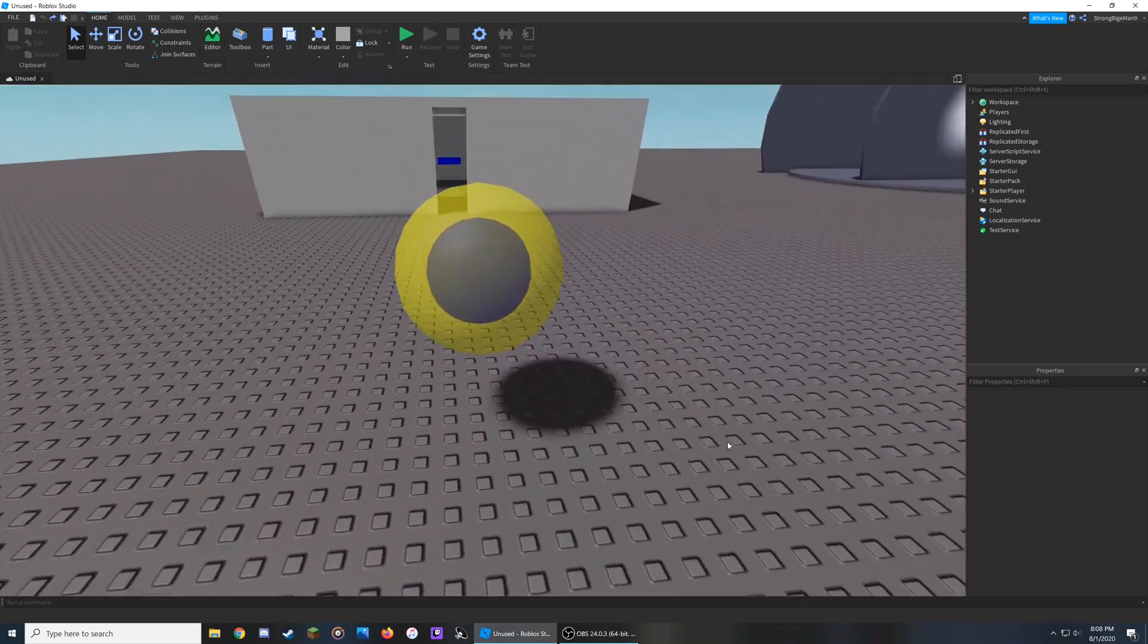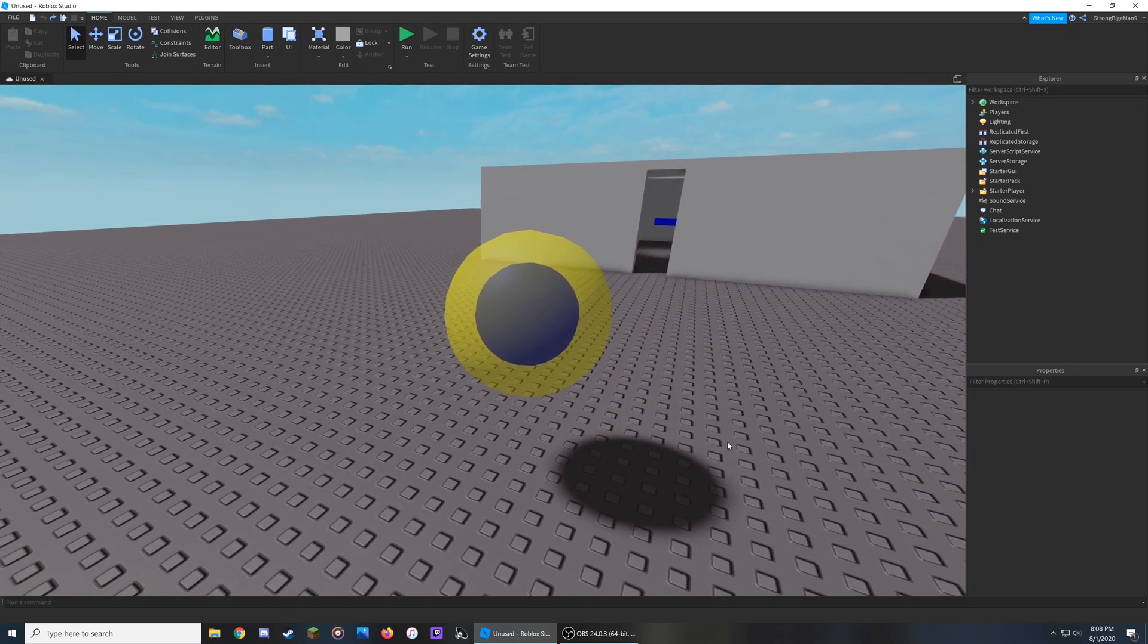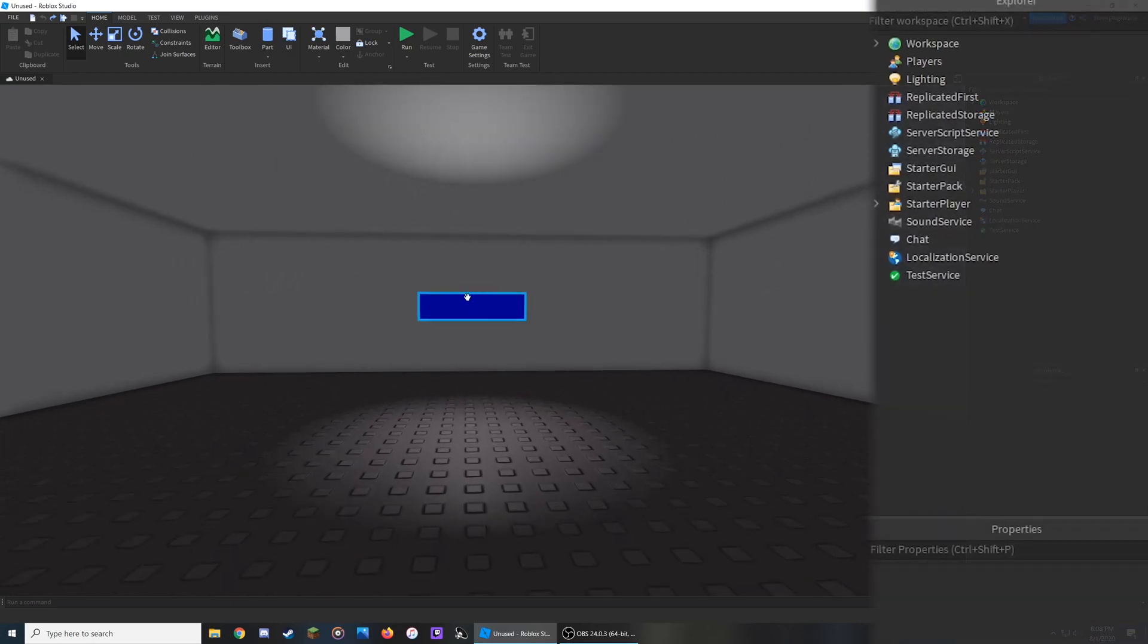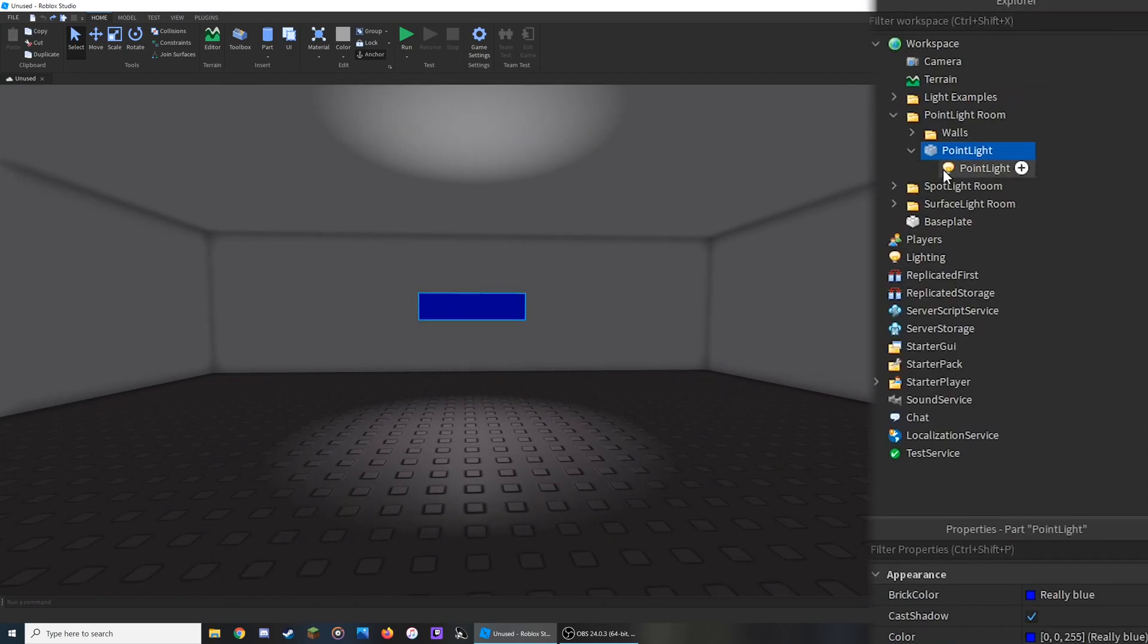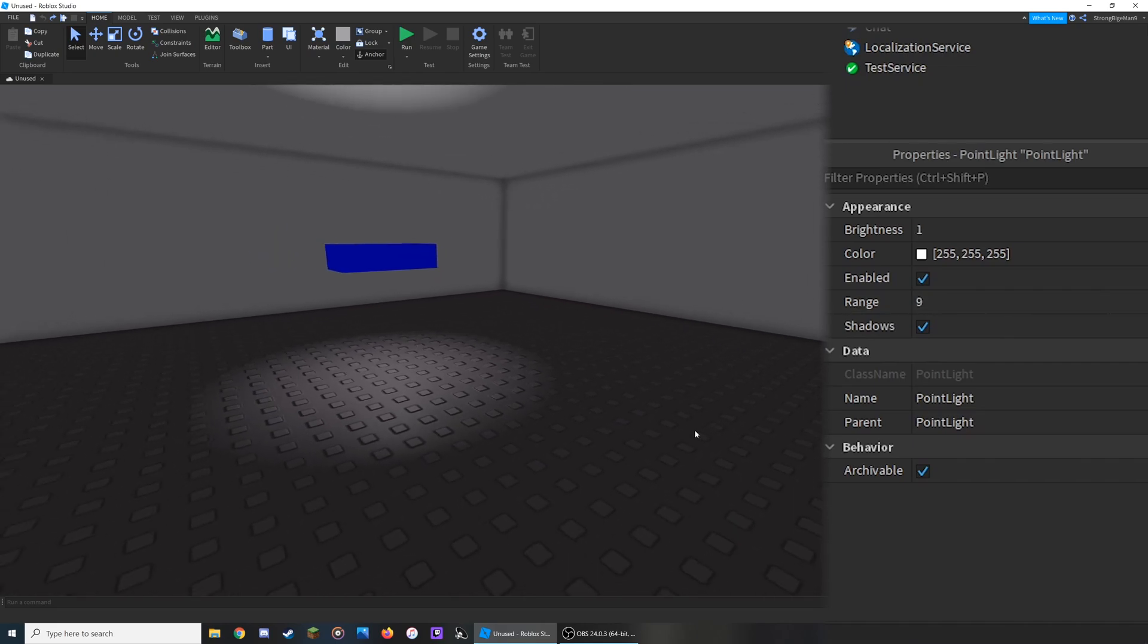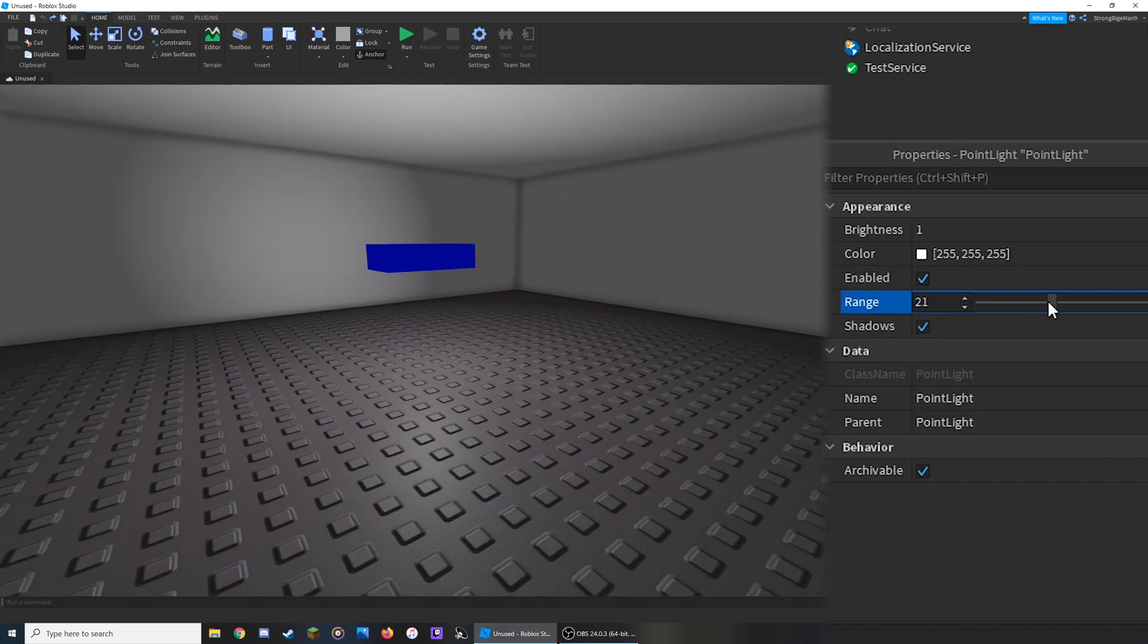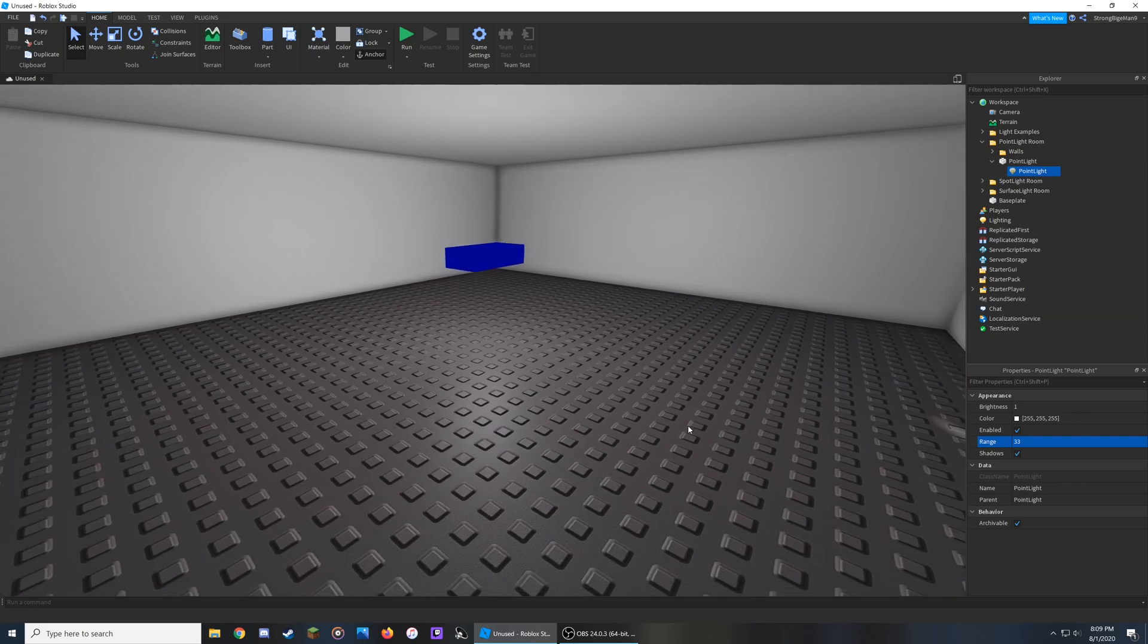Point Lights emit light from a single point in every direction. So if we go into this room here and change the Point Lights properties, we click on it, go into the Properties setting, and I change the Range property to something higher, it's going to reach every single part of the room.